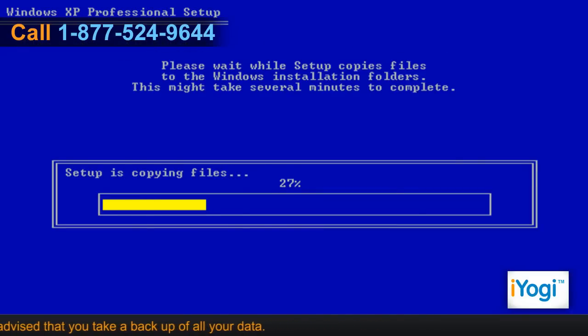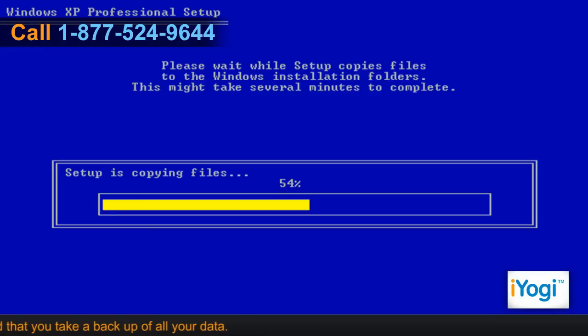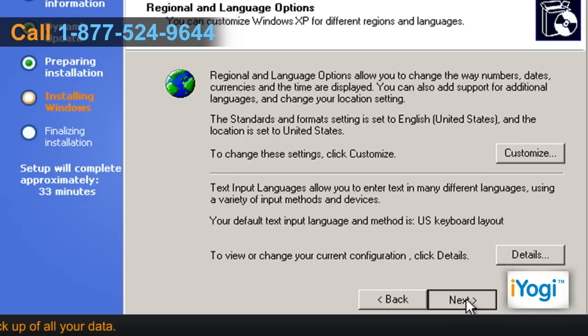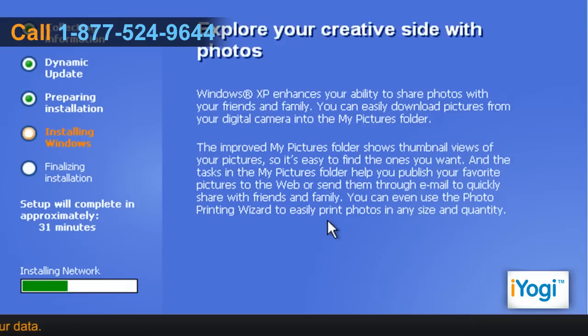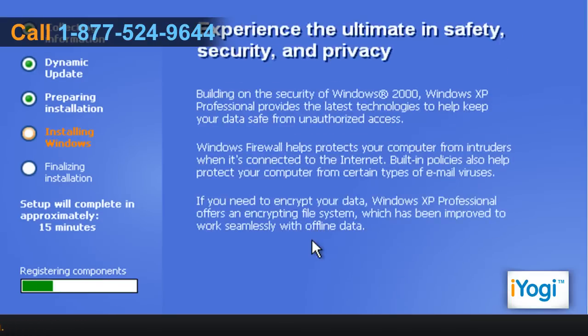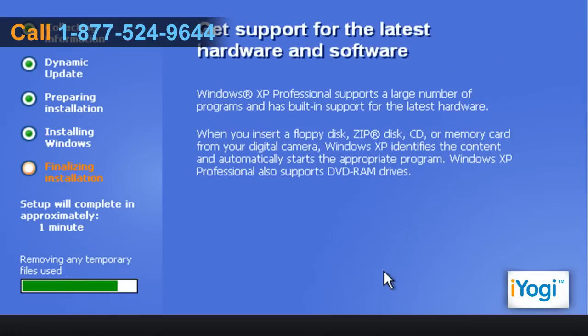The setup process will begin automatically and may take a few minutes. Follow the instructions appearing on your screen to complete the setup procedure.